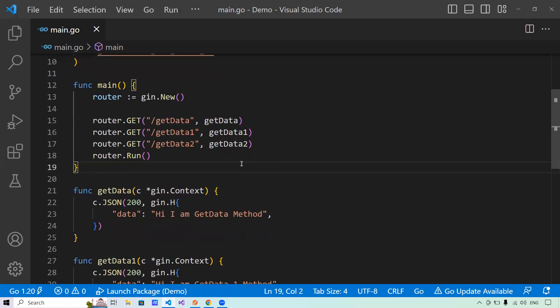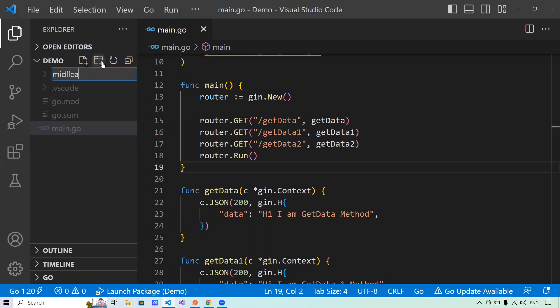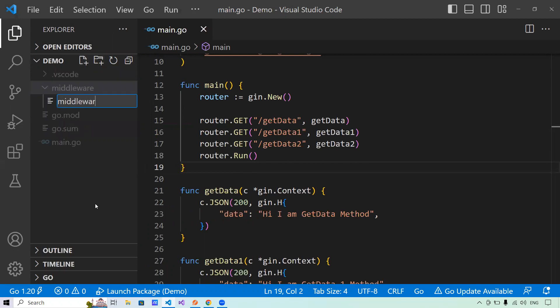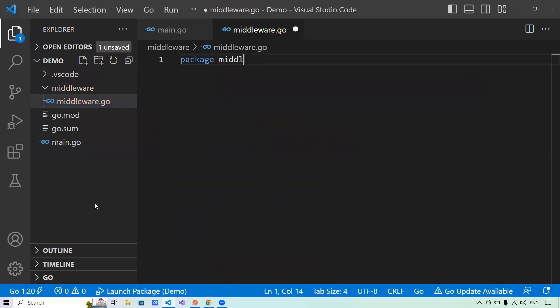I will write an authentication middleware that authenticates a header called 'token' with a value of 'auth'. It will return 'no token present' if no token is passed in the header, otherwise it will serve the request properly. To do that, let me create a package called 'middleware' and inside it create a file called middleware.go with package middleware declared. When we write middleware, we have to tell the GIN framework that we are writing a middleware. There are two types of syntaxes for writing middleware, and I will explain both of them and their purpose.